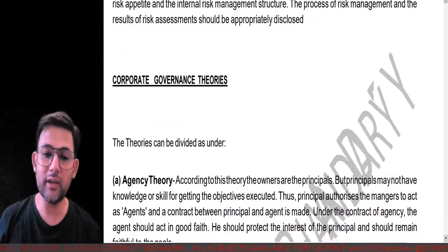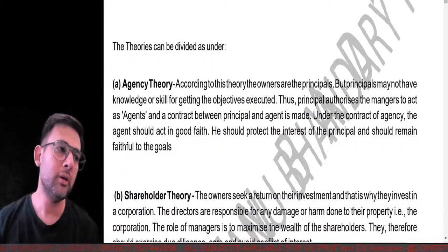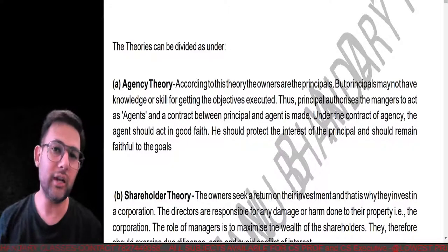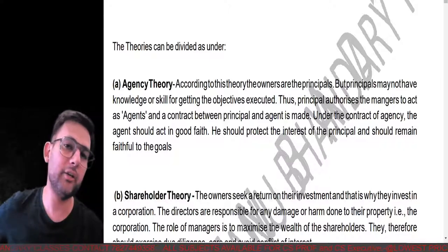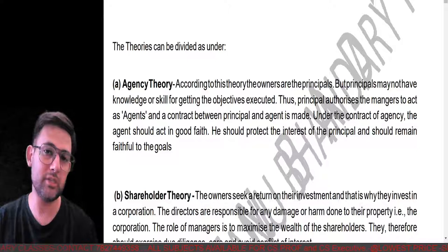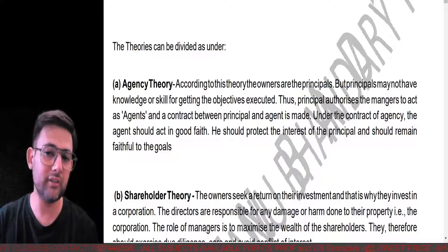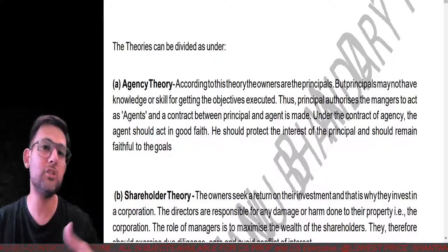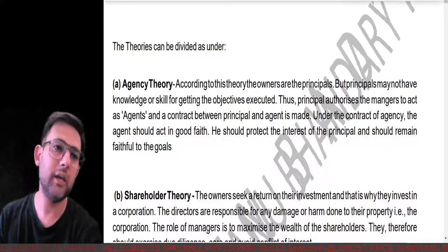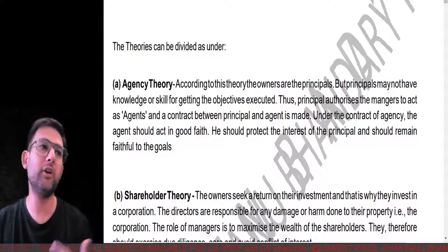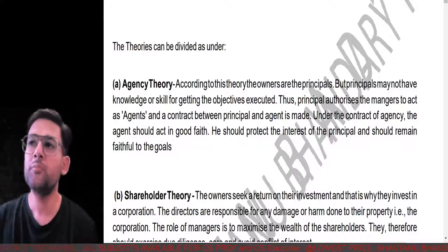Regarding corporate governance theories — there's the Agency Theory. You must have read about this in the Contract Act 1872, where we talked about principal and agent. A principal hires somebody to carry out work; that person is the agent. Whatever the agent does, indirectly the principal is responsible. In the agency theory, the principal authorizes the agent to carry out contracts. If the agent exceeds authority or does something beyond authority, the agent will be liable.